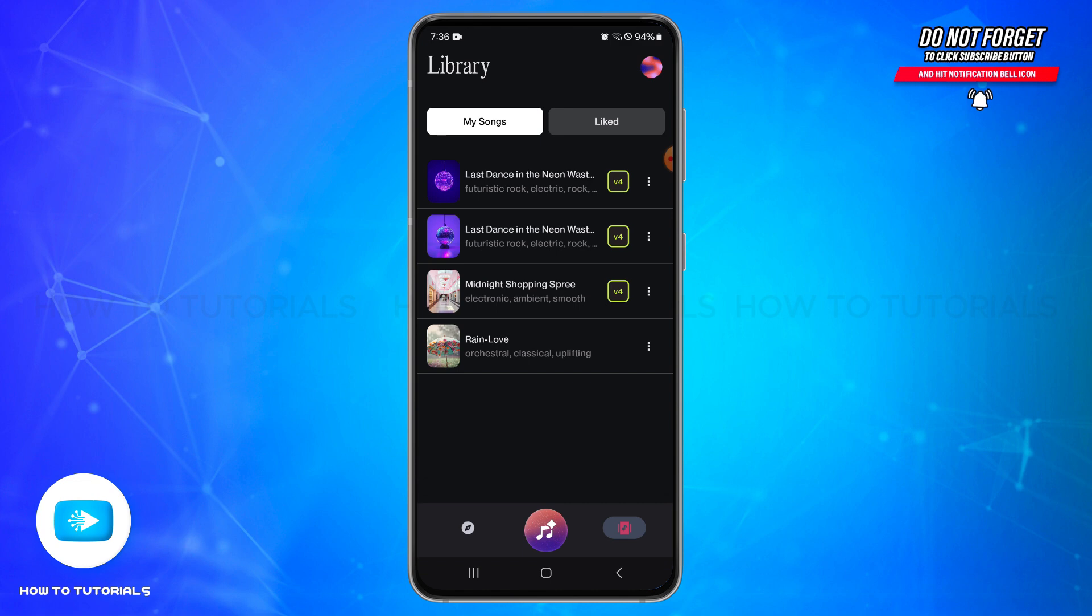If you wish to delete more songs, you can simply repeat the same process. By following these steps, you should be able to delete your songs on Suno AI. I hope this tutorial was helpful.